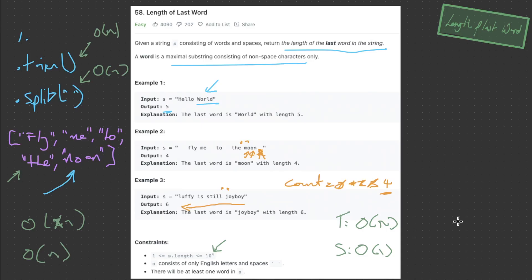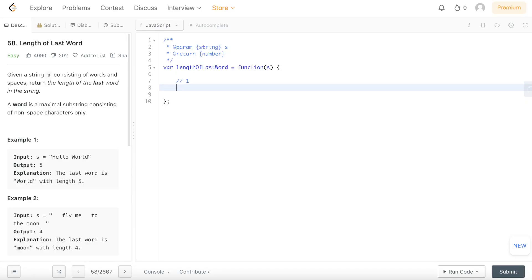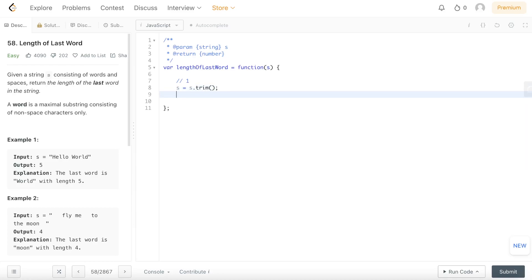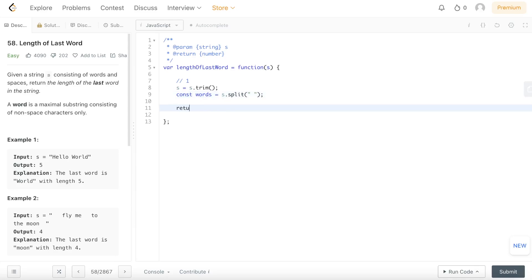Let's dive into LeetCode and code out these solutions. For the first solution, we need to trim the string: string equals s.trim(). Then we declare a constant called words and split the string by an empty space, which returns an array of all the words. Then we return words[words.length - 1].length to get the last word and return its length.